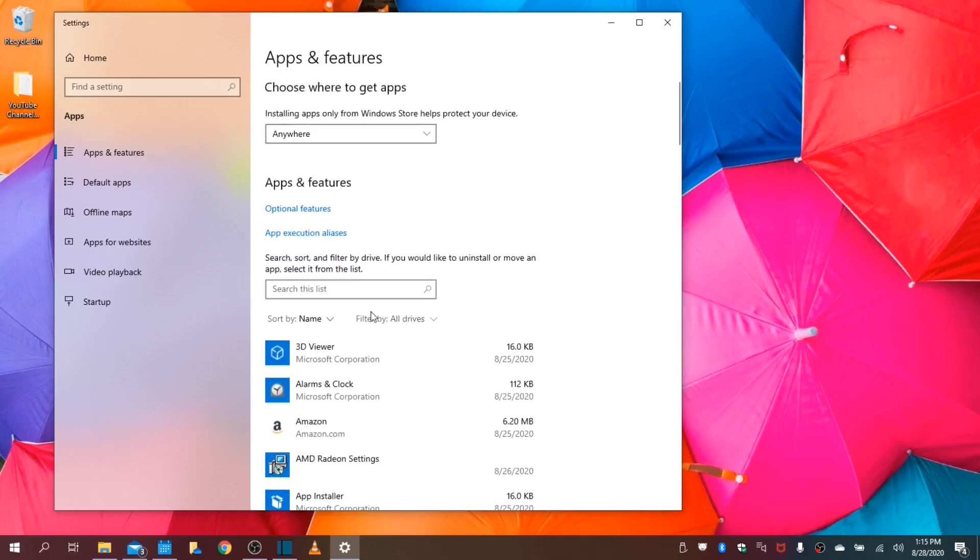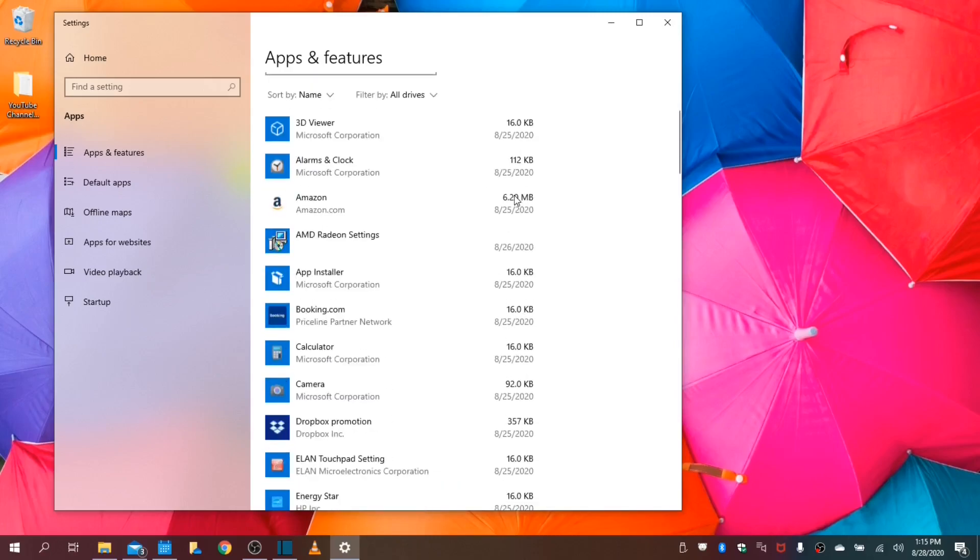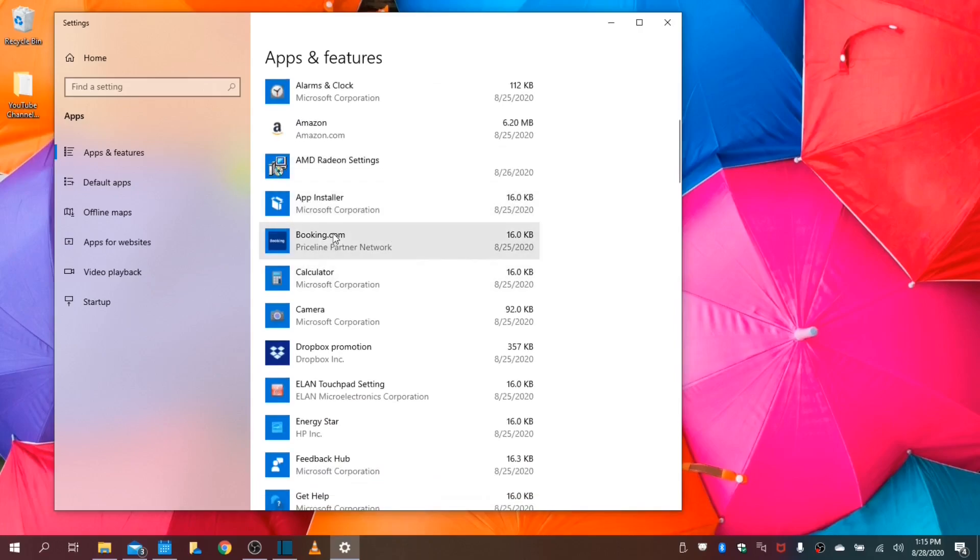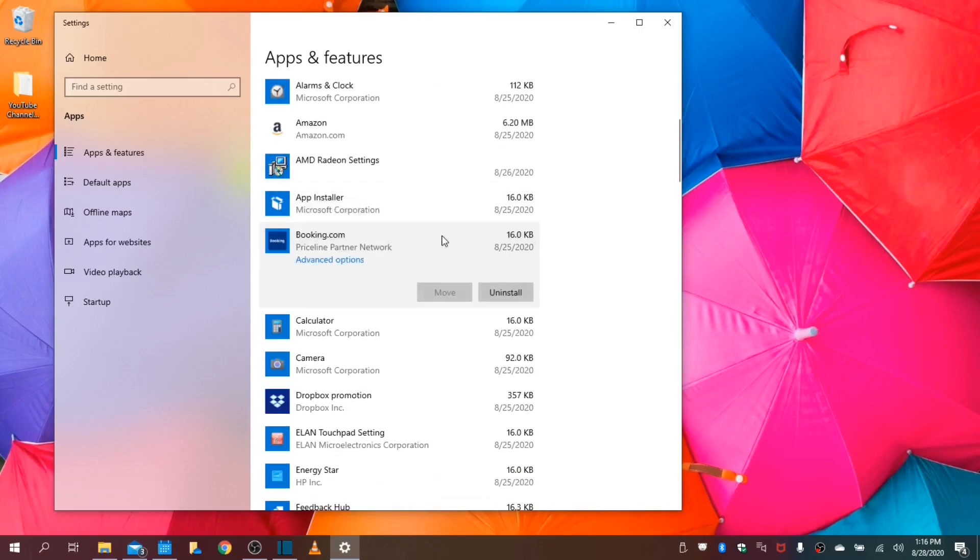Now in this section you can remove any application you will not be using. This frees up your hard drive space, your CPU resources, and your memory.